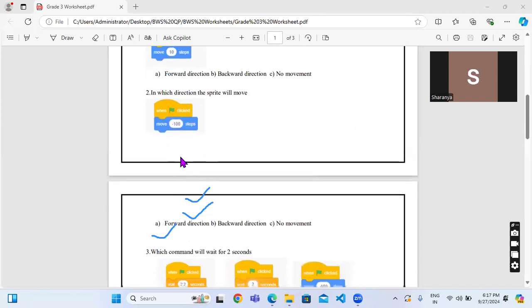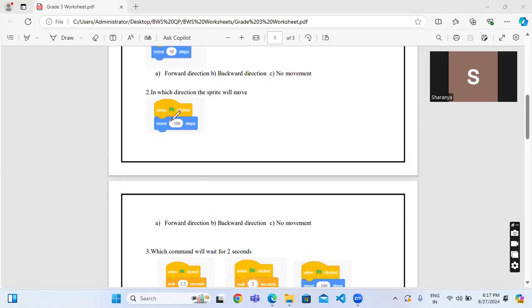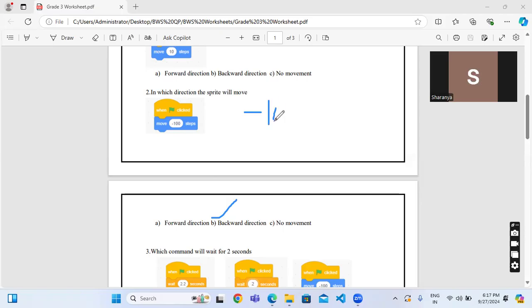Next one, in which direction the sprite will move? Here it is given minus 100. Understand the question very carefully. Minus 100 means the sprite will move in backward direction. Instead of minus 100, if it is minus 10 also it will move in the backward direction.